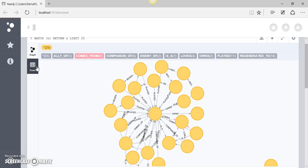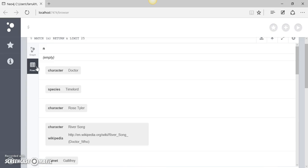So in tabular format we can see the results over here. This is the first node which has a property of character.